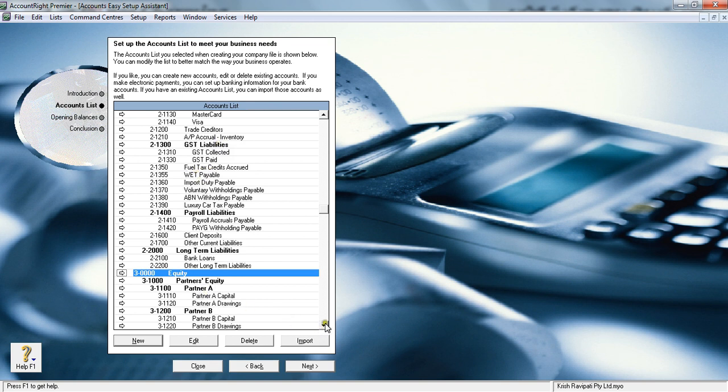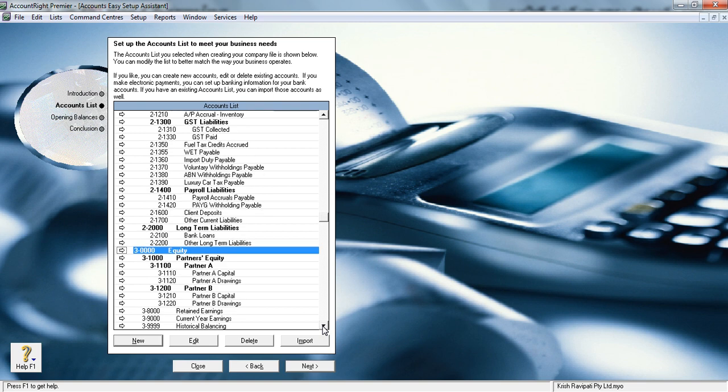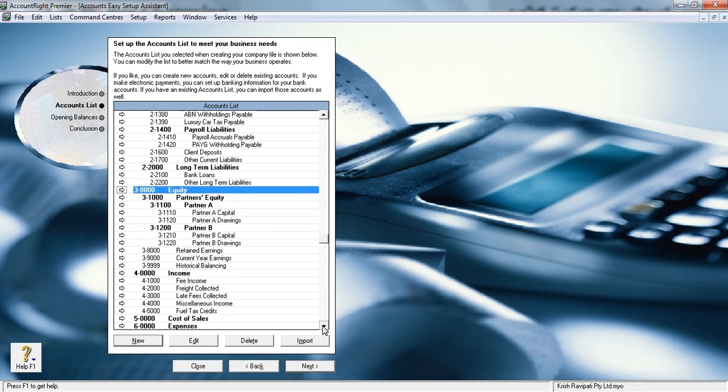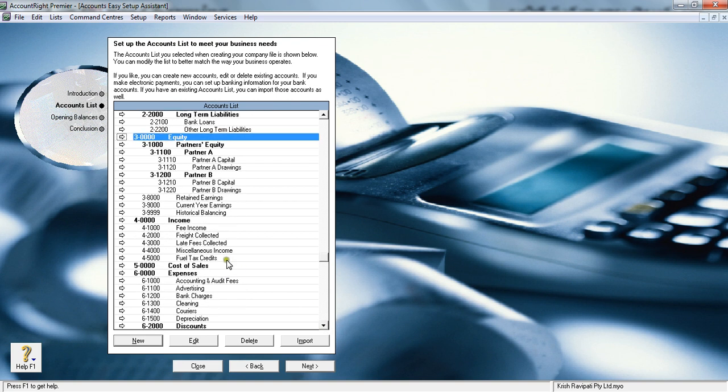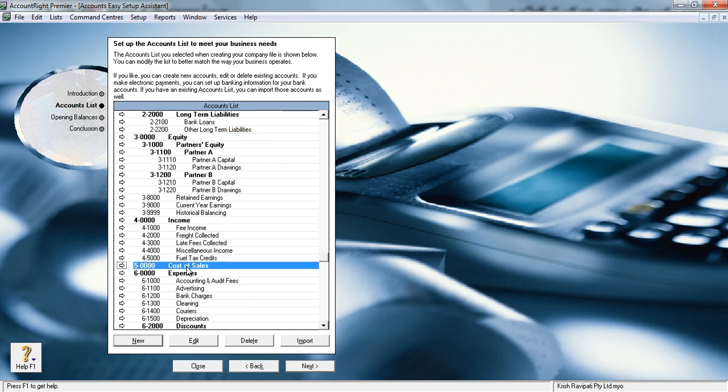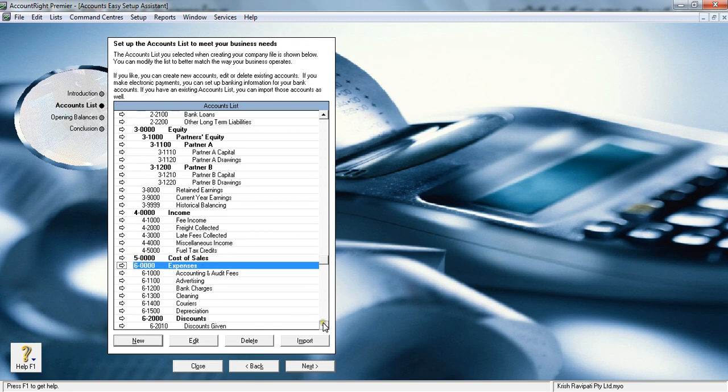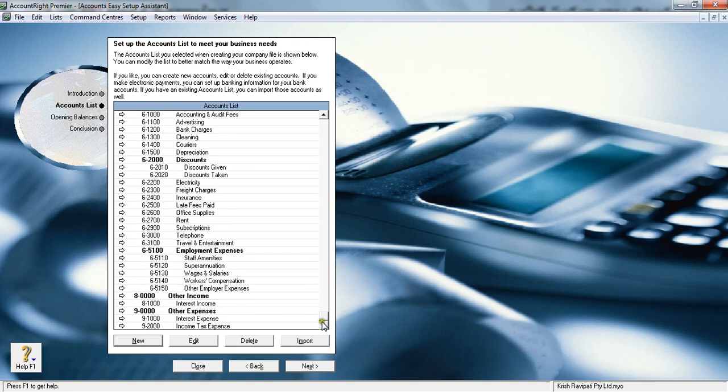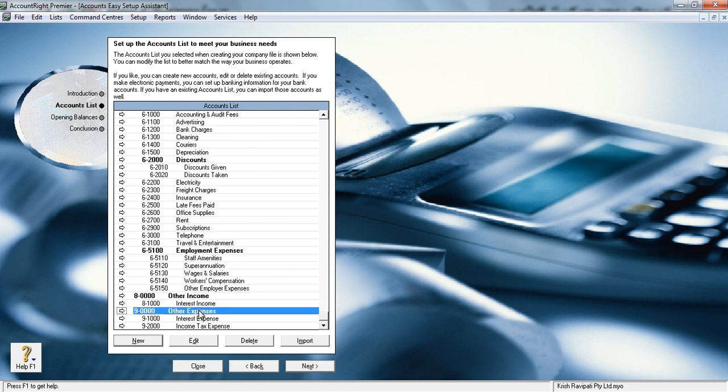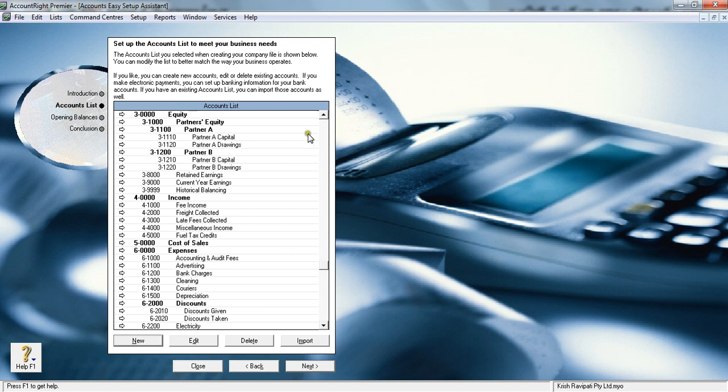Now, one, two, three are balance sheet items, and from four downwards they are called profit and loss items. Four is income, five is cost of sales, six is expense, and there's no seven. Eight is other income and nine is other expense.